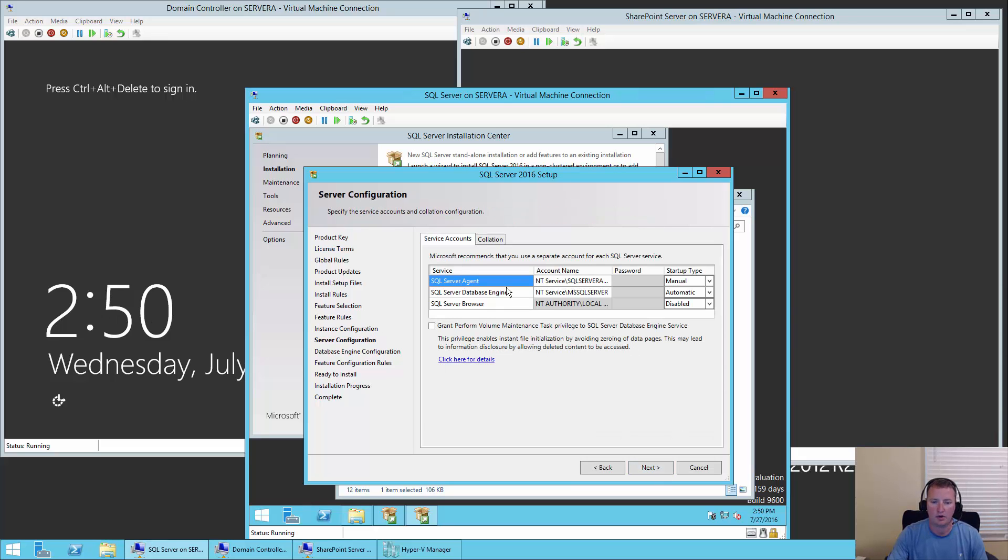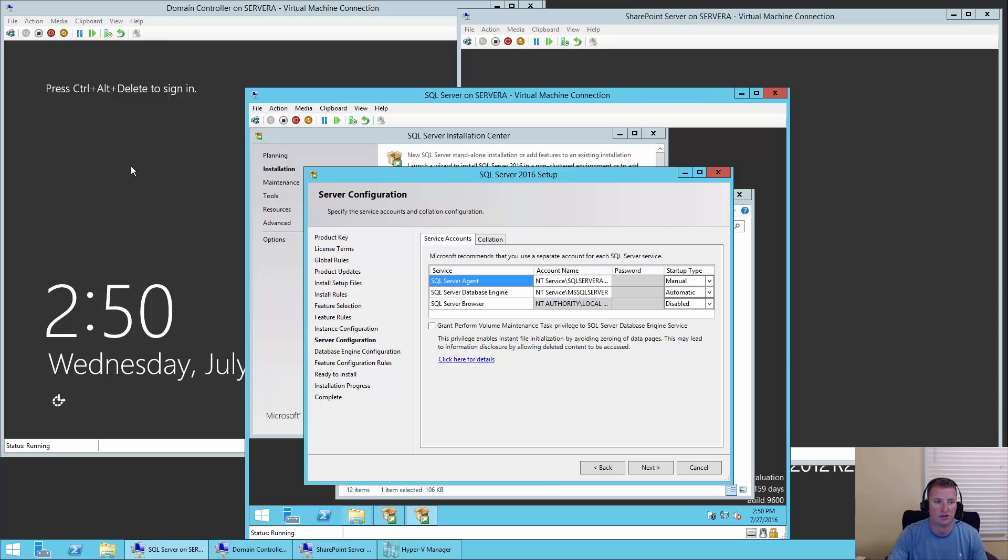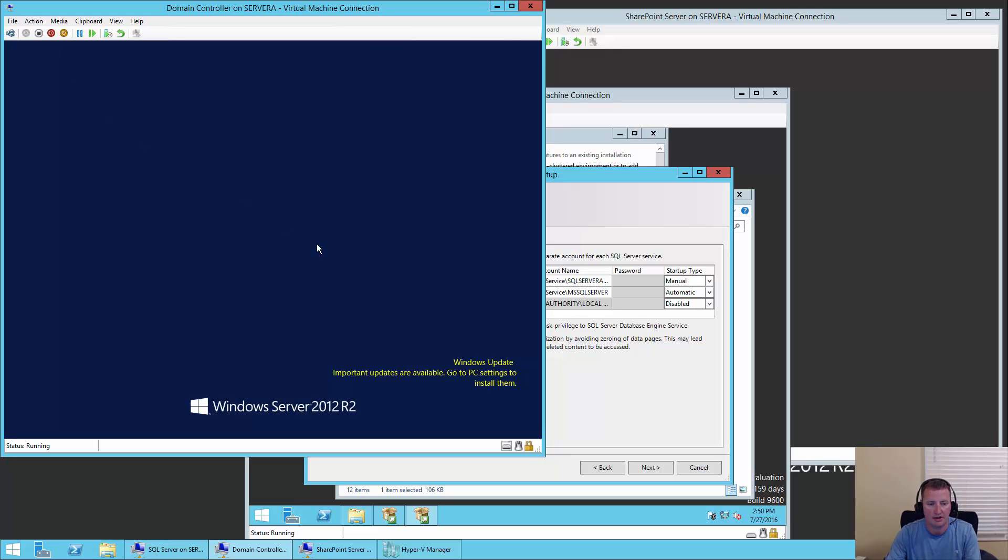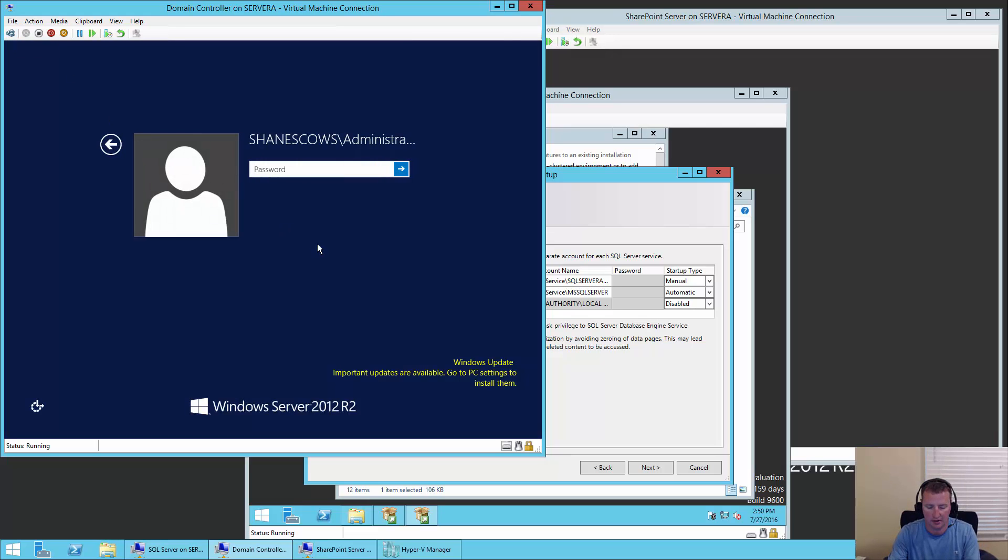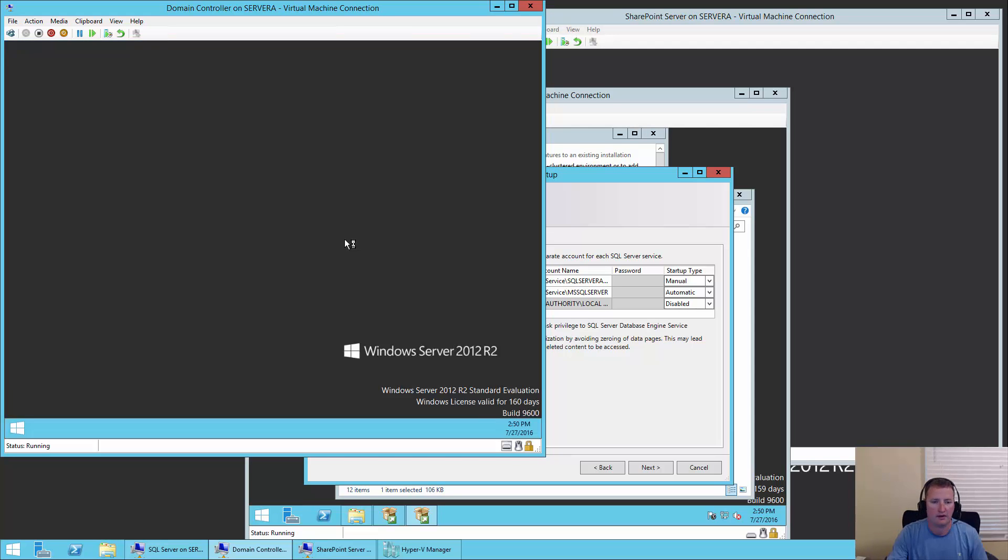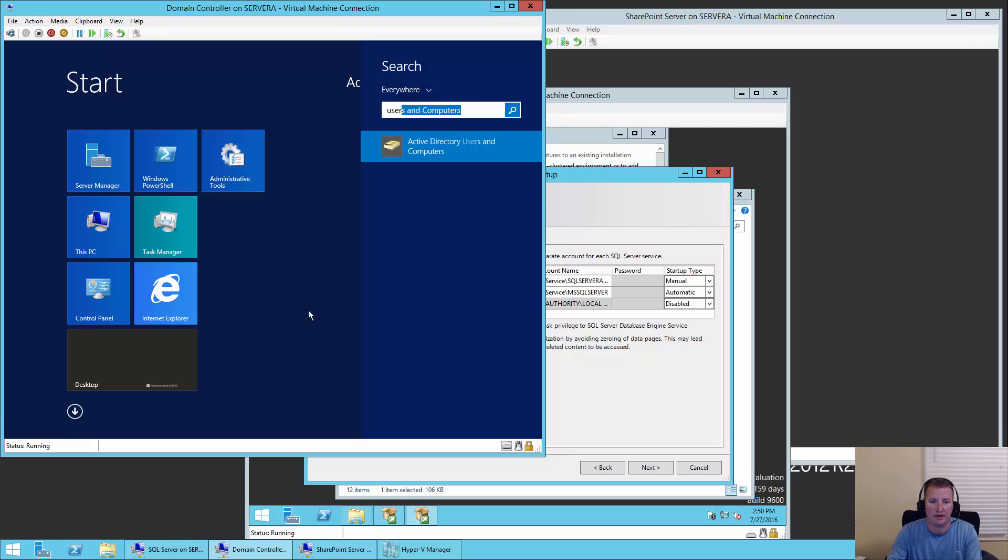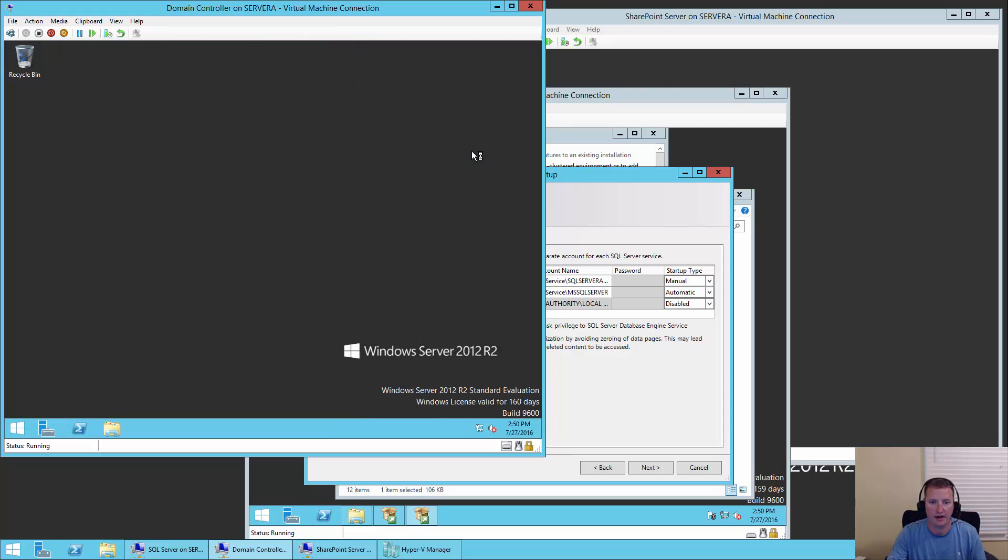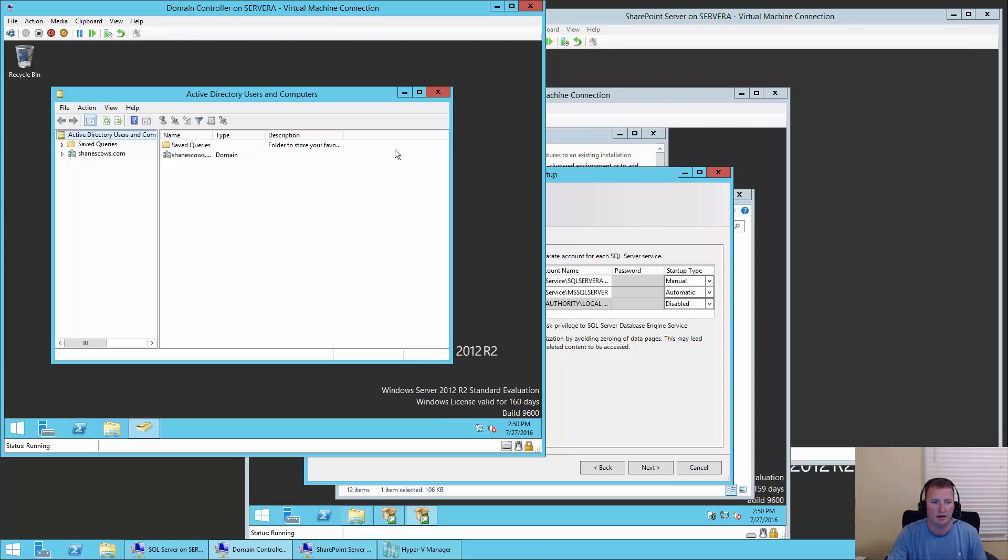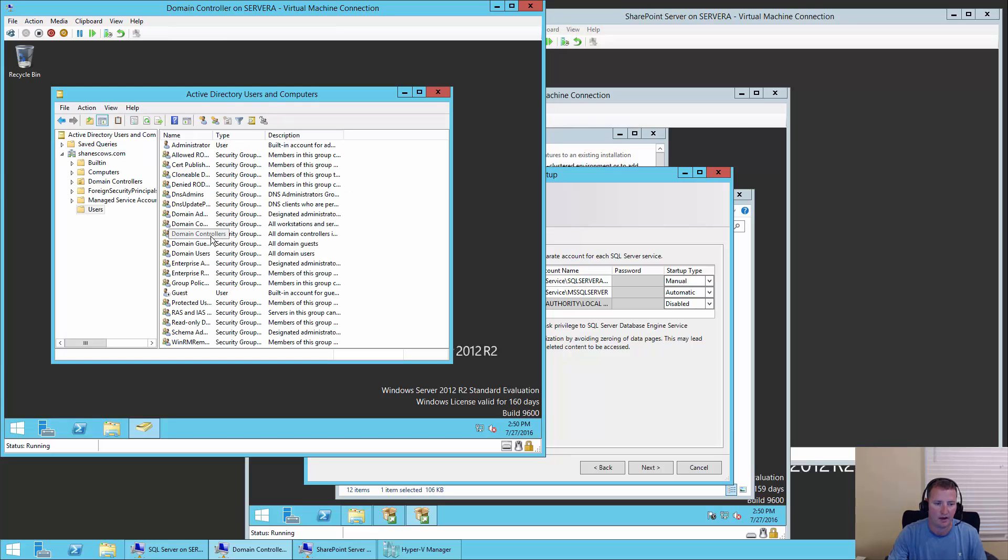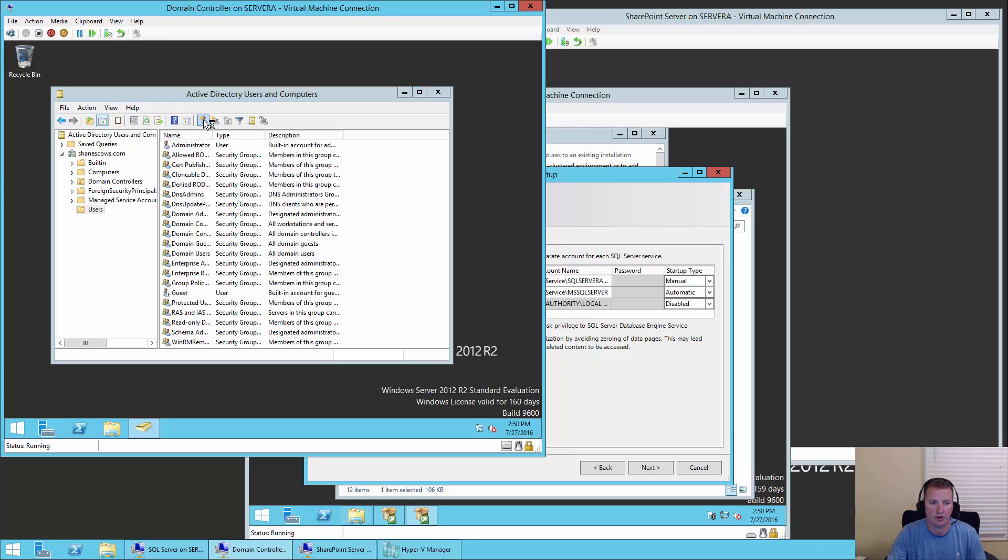So here it says, hey, what do you want to run the SQL Server agent as and the SQL Server database engine? It offers you up some local accounts. You don't want to use those. So what we're going to do is we're going to switch over to the AD server right here. We're going to log into that as our domain administrator. We'll put in our secret password again. Once it opens up here, we're going to hit start. We're going to type in user. It's going to say Active Directory Users and Computers. That's what we want. So we'll say okay. Then we're going to drill into Shane's cows, users.